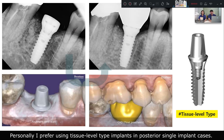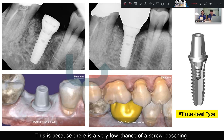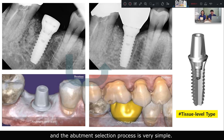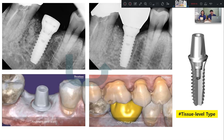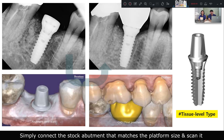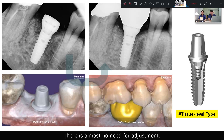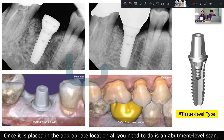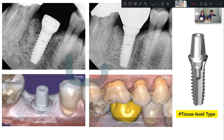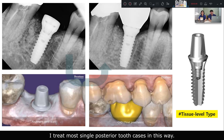Personally, I prefer using tissue-stable type implants in posterior single implant cases, because there is a very low chance of screw loosening and the abutment selection process is very simple. Simply select the stock abutment that matches the platform size, scan it, and send out the prosthesis made with a contour favorable to oral hygiene. There is almost no need for adjustment. Once it is placed in the appropriate location, all you need to do is an abutment-level scan. I treat most single prosthesis cases in this way.